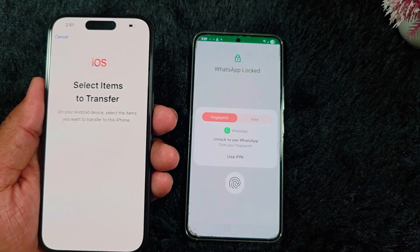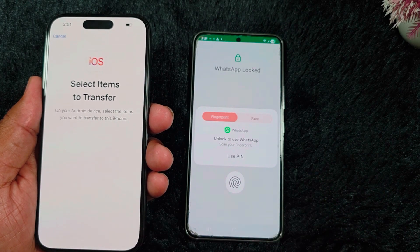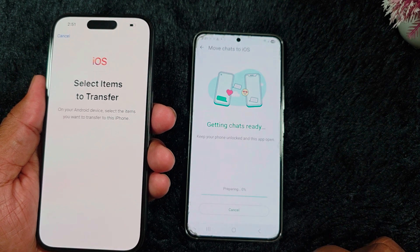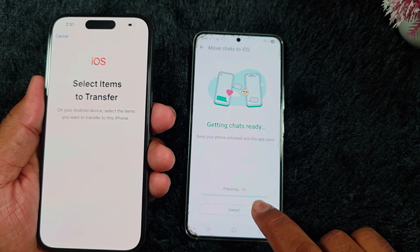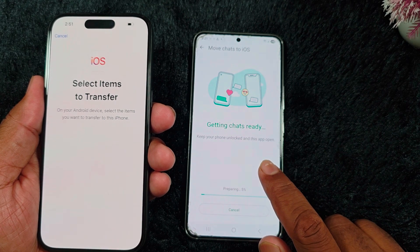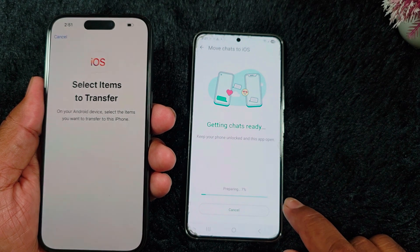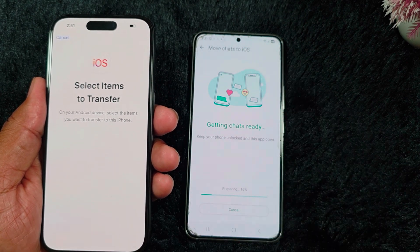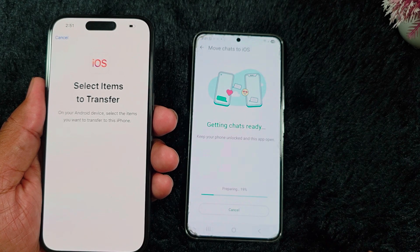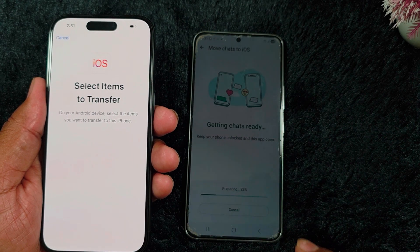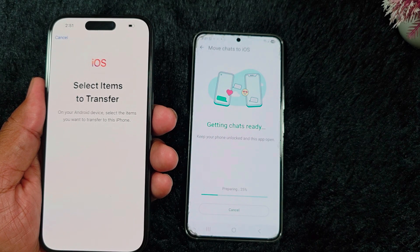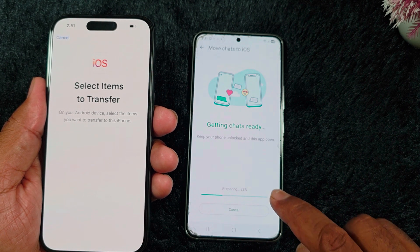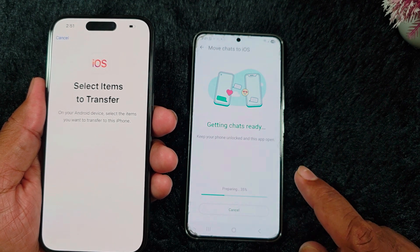You can use your fingerprint to back up WhatsApp. Here you can see 'Getting Just Ready' — keep your phone unlocked and this app open to automatically transfer your WhatsApp data from Android to iPhone. Here you can see 'Move Chats to iOS Device.' It will automatically transfer all your chats from Android to iPhone using this setting.